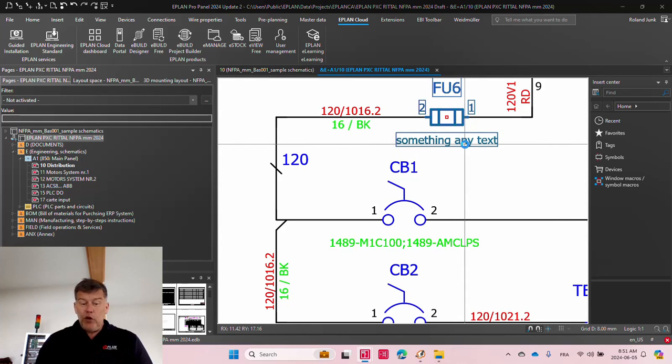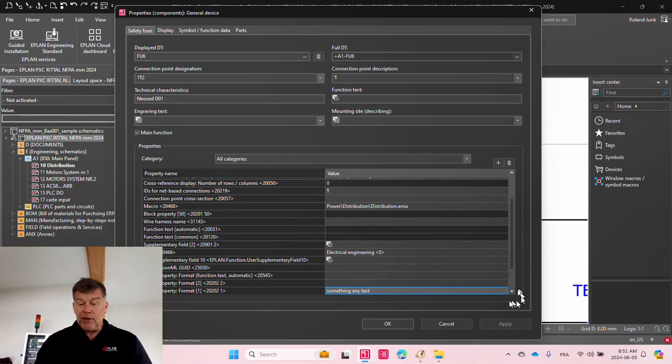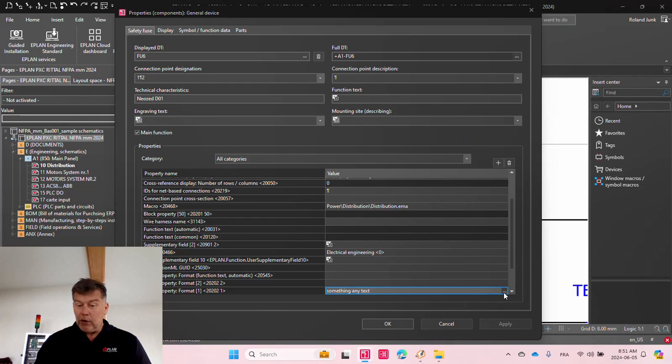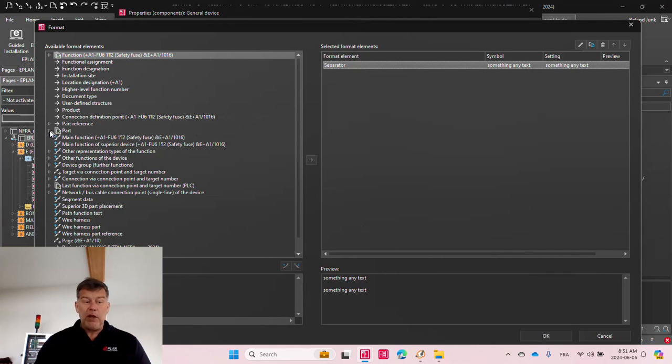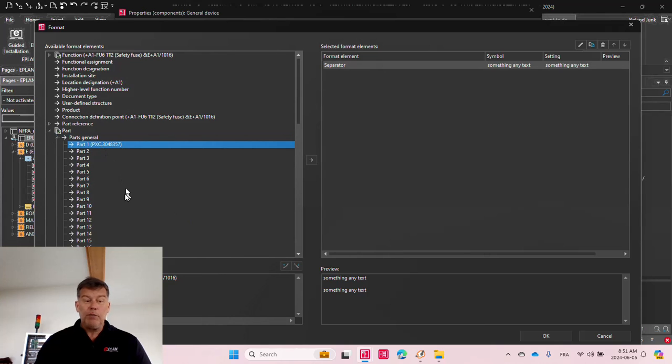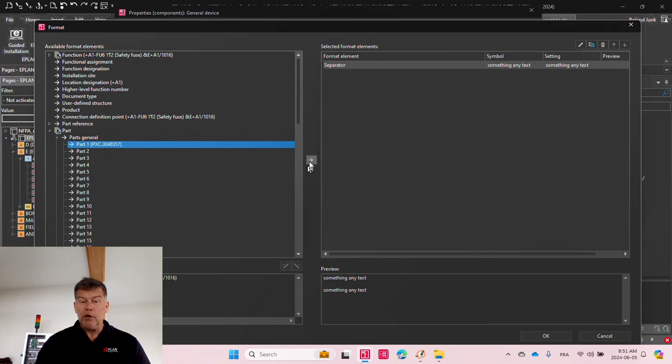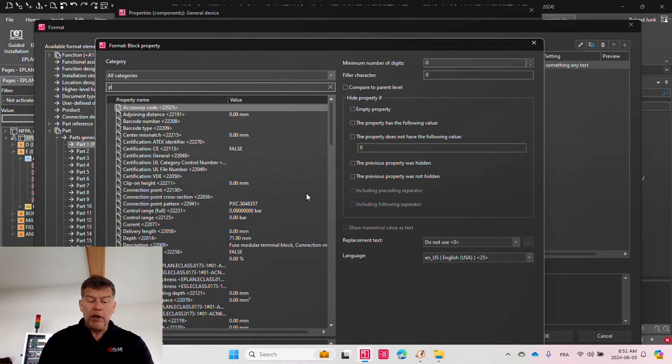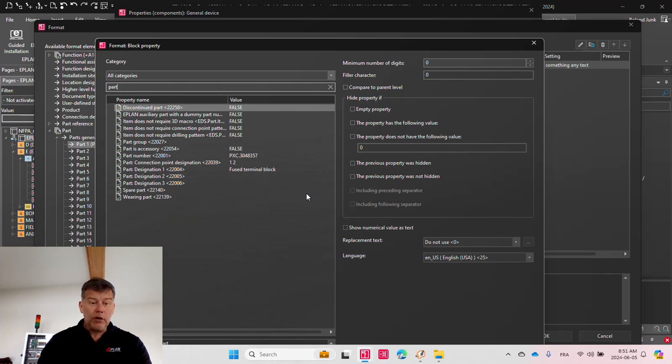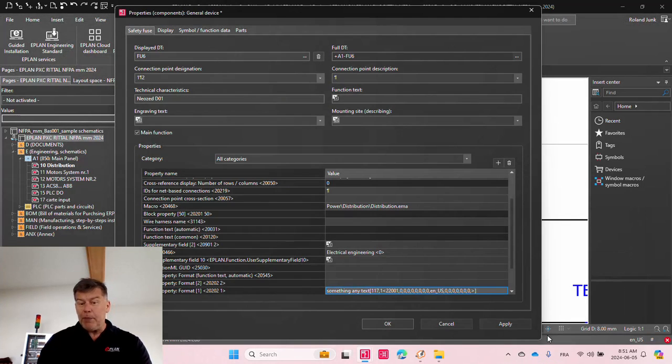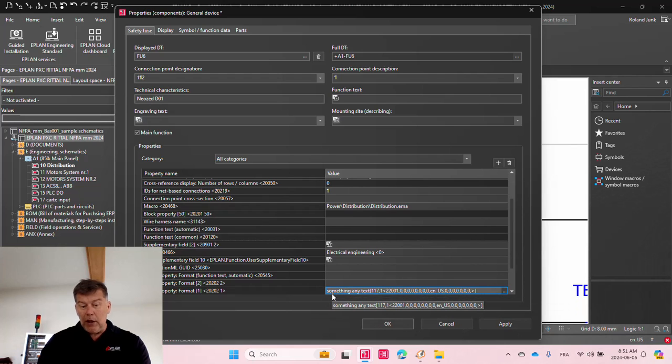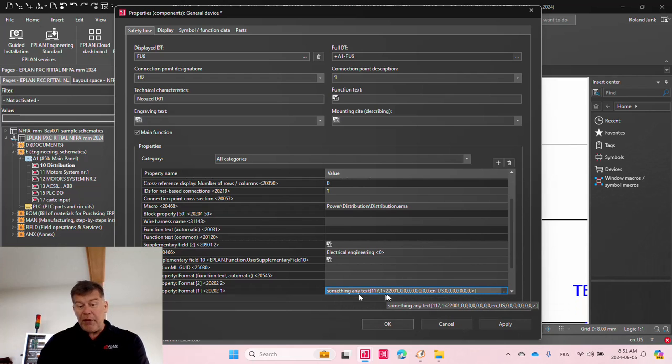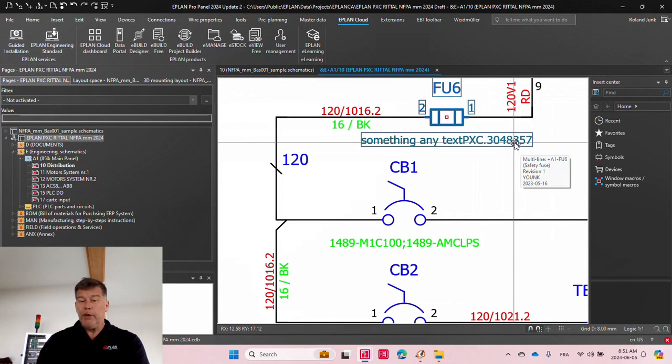If you want to do more than just text, you can click here on the three dots, and you can go and get information such as, let's say, from the parts, from the first part, you would like to get the part number. So I'm just going to go here, part, part number, find the part number, and what will happen is it will concatenate the any text and the part number.